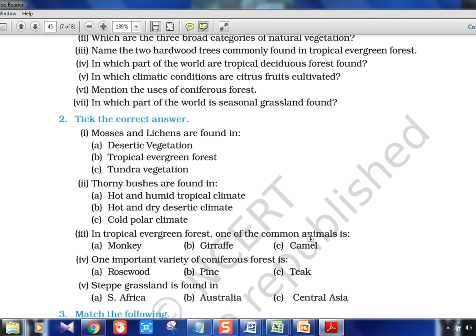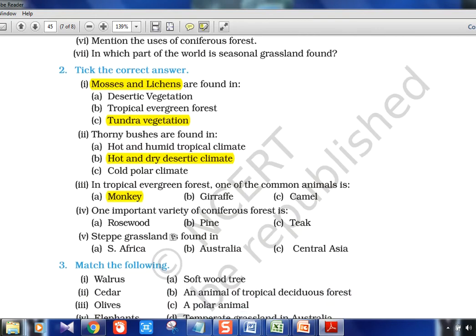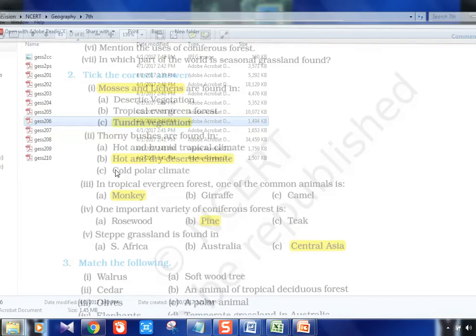Quick review questions for Chapter 6: Mosses and lichens are found in tundra. Thorny bushes are found in hot and dry desertic climate. Monkeys are a common animal in tropical evergreen forests. Pine is a coniferous tree; rosewood is evergreen; teak is deciduous. Steppe grassland is found in Central Asia. Other names: Downs in Australia, Veld in South Africa. Tropical grasslands are called Savannas.